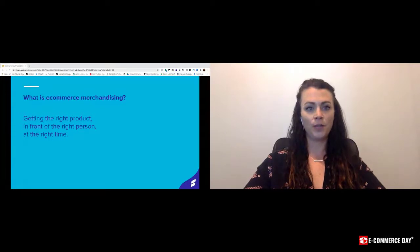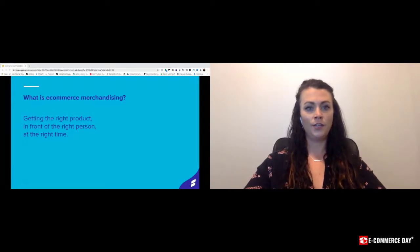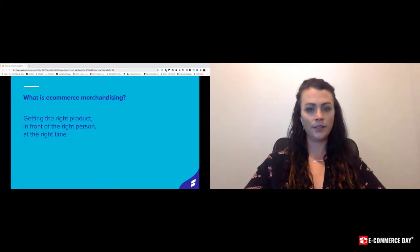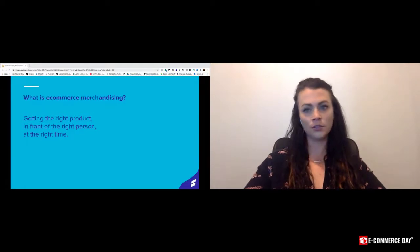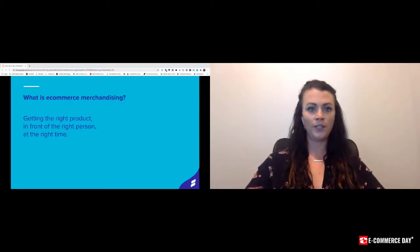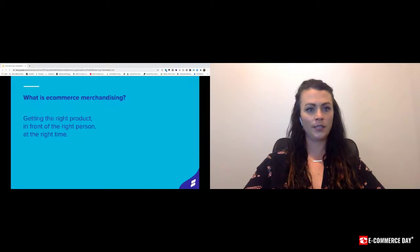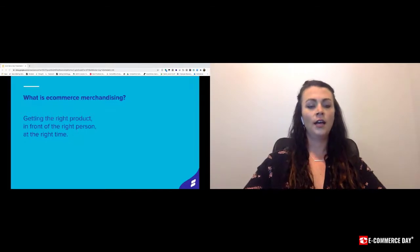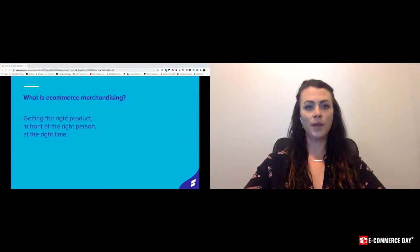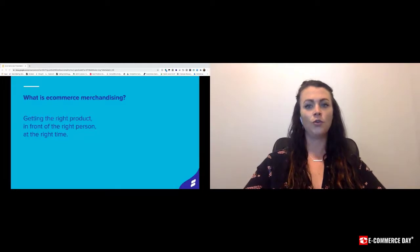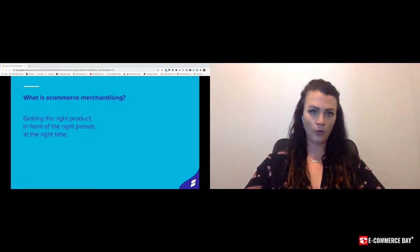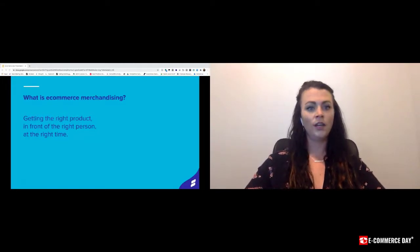So we just walked through some site search best practices, how to make that search bar more valuable as a tool to your shoppers. Now we'll move into e-commerce merchandising. E-commerce merchandising takes those search results, category pages, and overall shopping experience to the next level. It's not just about delivering relevant results.